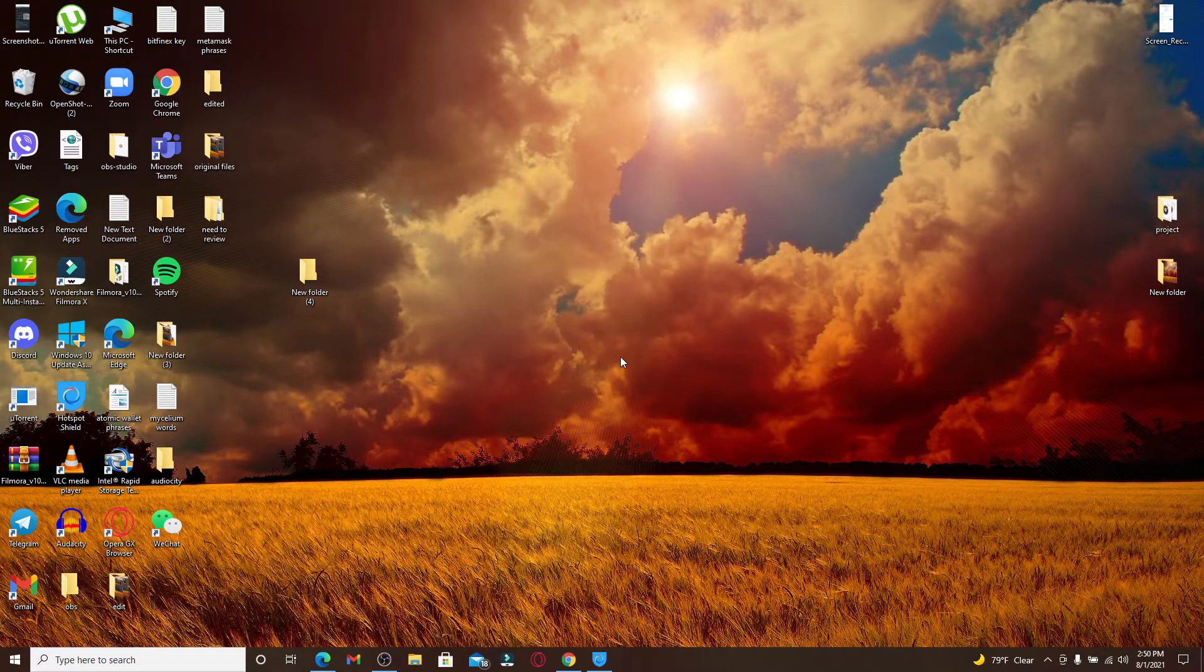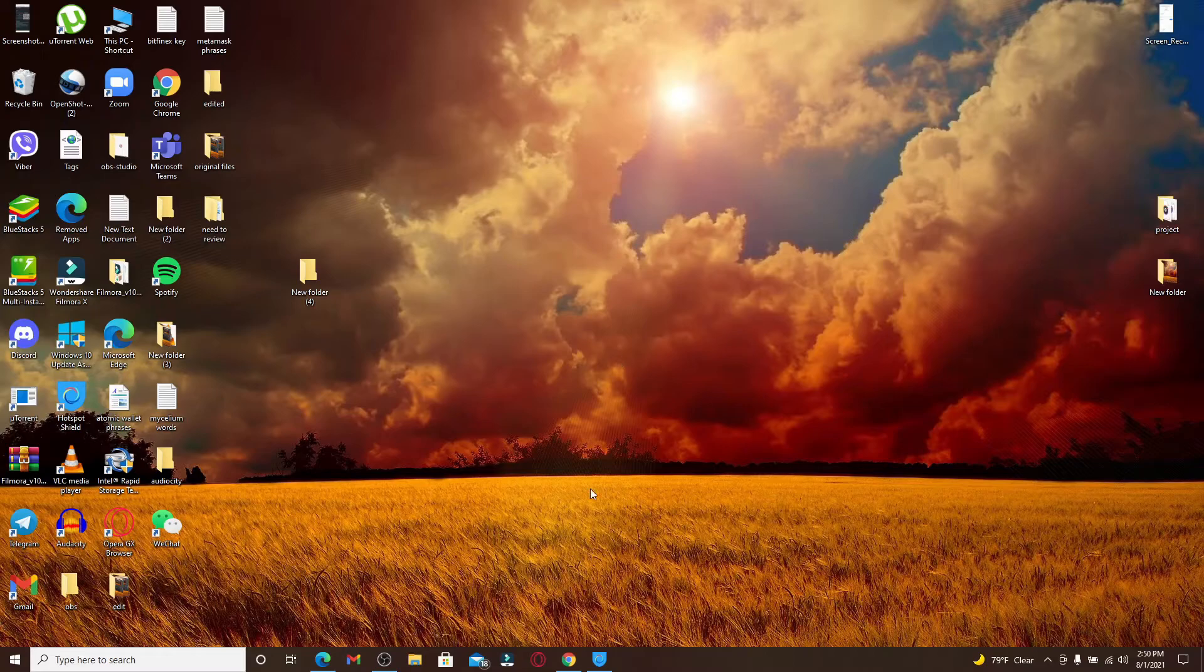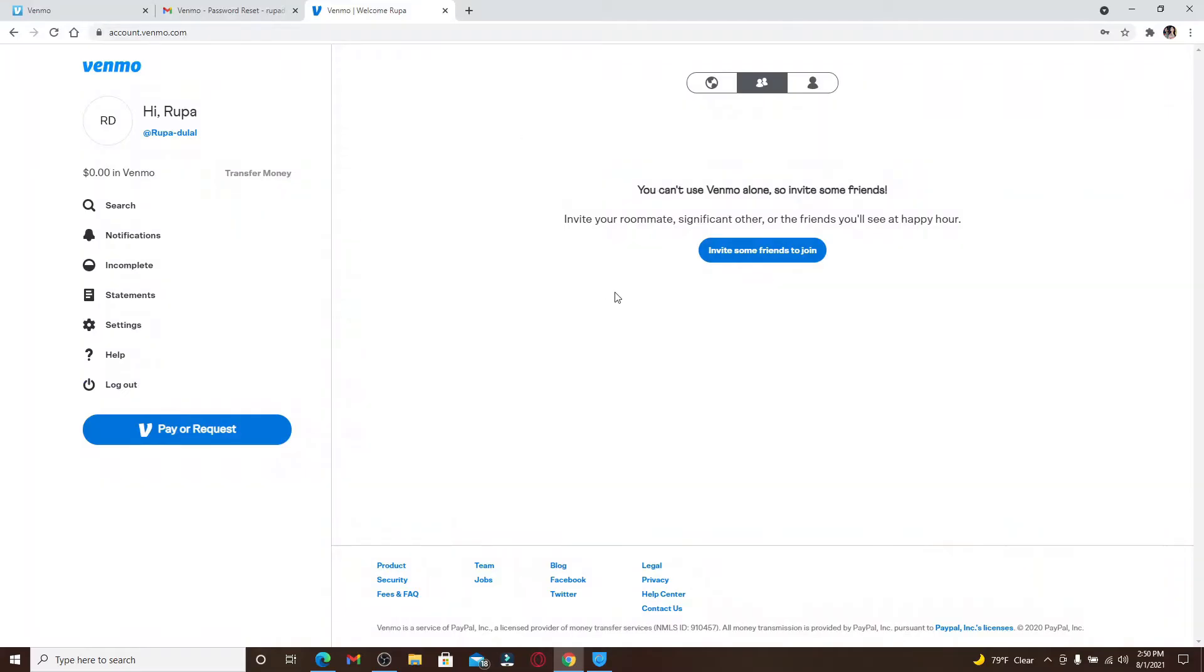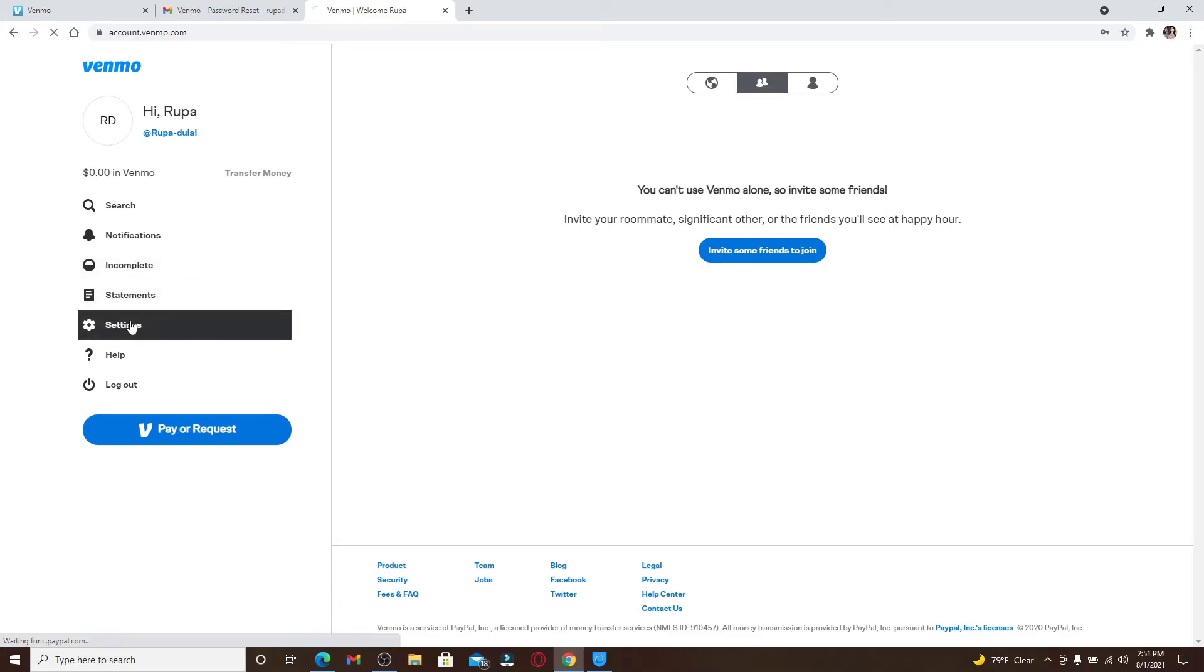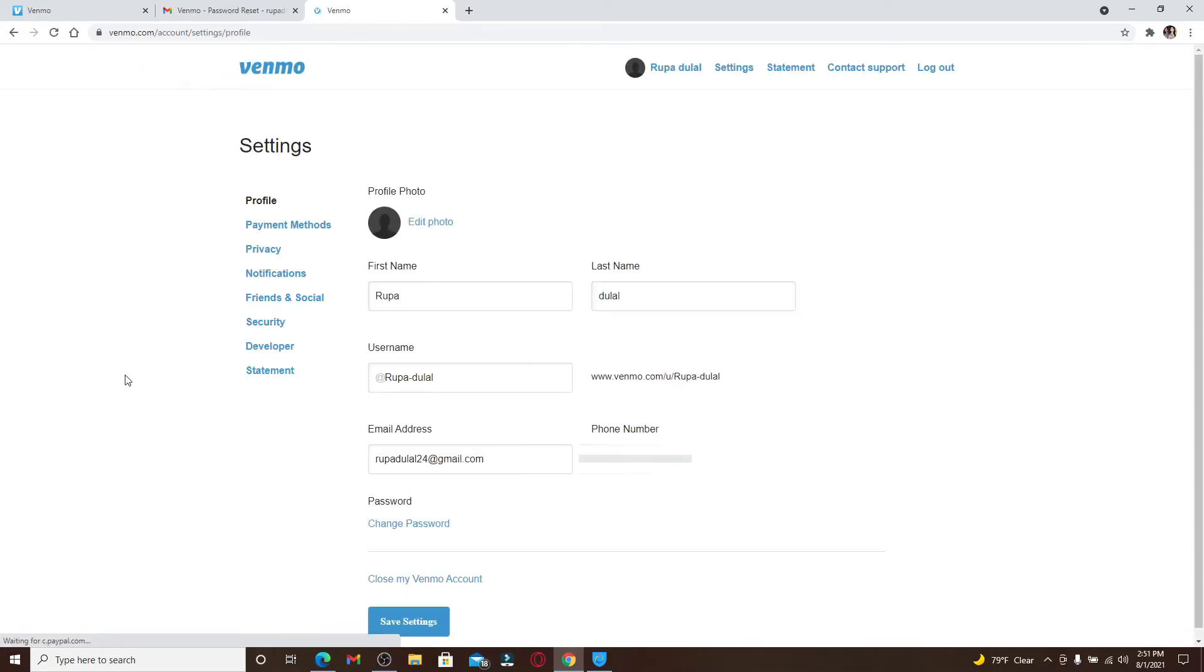Now let's proceed further. Open a web browser and make sure you're logged into your Venmo account. From your home page, go and click on the Settings button at the left-hand side menu.